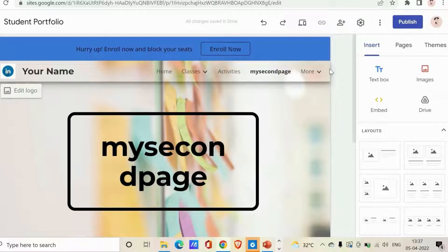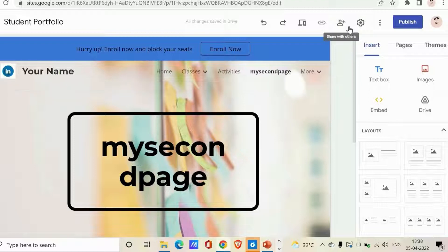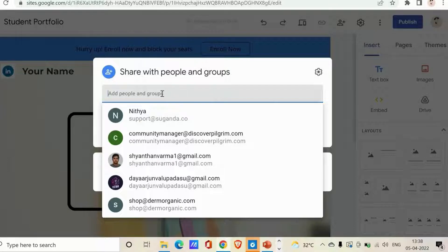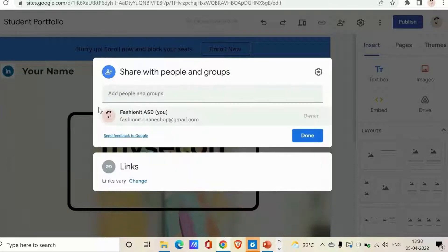Here we are on our Google Site. Firstly, let's see how we can share and collaborate on sites. At any point while working on your site, you can share it with people in your organization to collaborate on the content. To do this, go to the 'Share with others' option available on your top right corner and click on it.